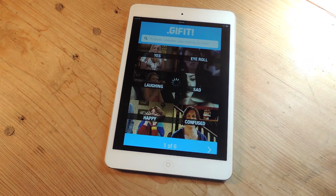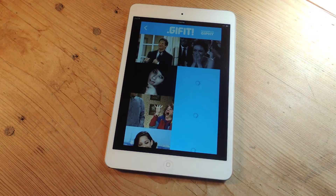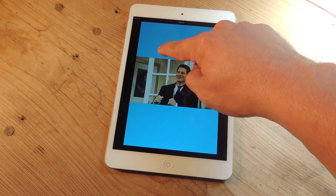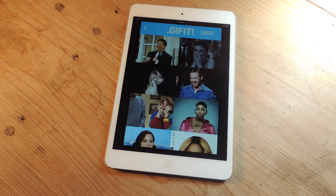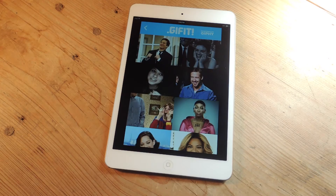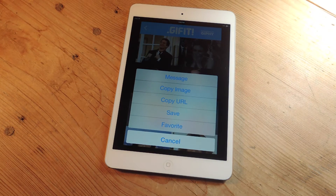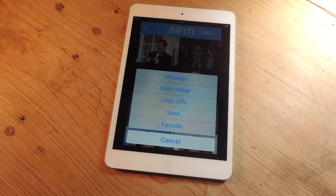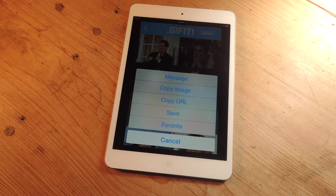When you go into a category or you find the GIF you want, you can tap and hold on it to get an enlarged preview. And then to share it's extremely easy. You can share it directly with the message app, copy the image, copy the URL. Say you want to share it on some social media platform like Twitter, you can do that. And you can save it or favorite it and find it later.